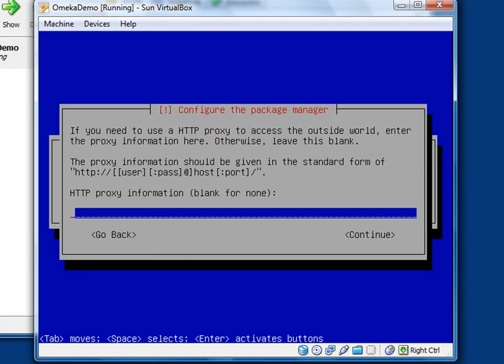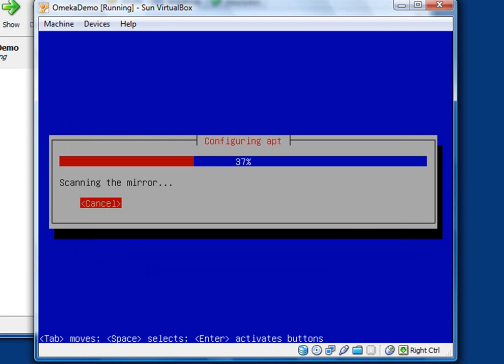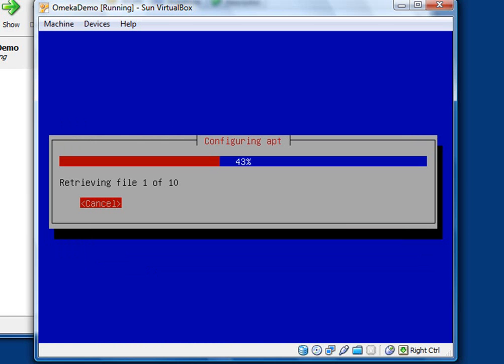Now it's going to go through a bunch more configuration. The first thing it wants to know is if you're using a proxy. In this particular case, with a virtual box installation, you're not. So just press the tab key to get over the continue button. And I will pause the recording here because this next step takes a while.